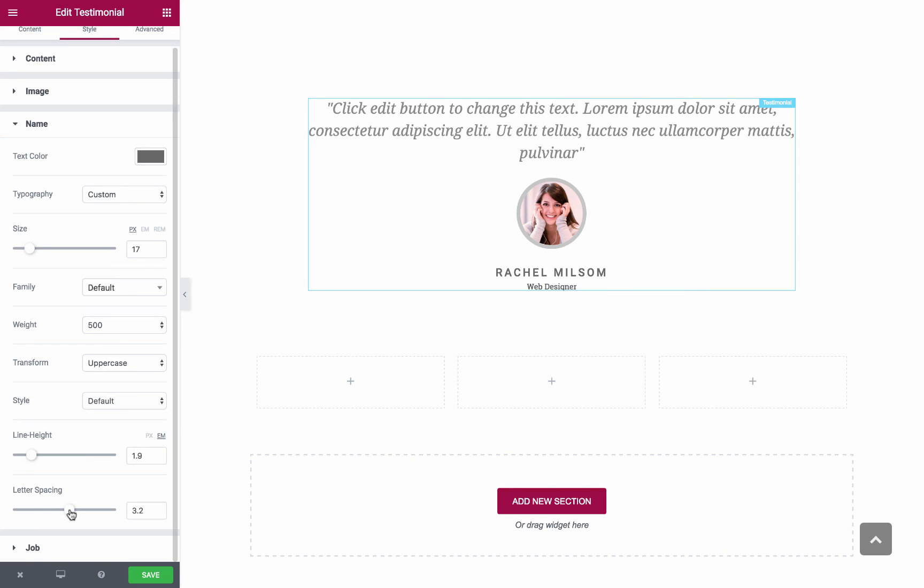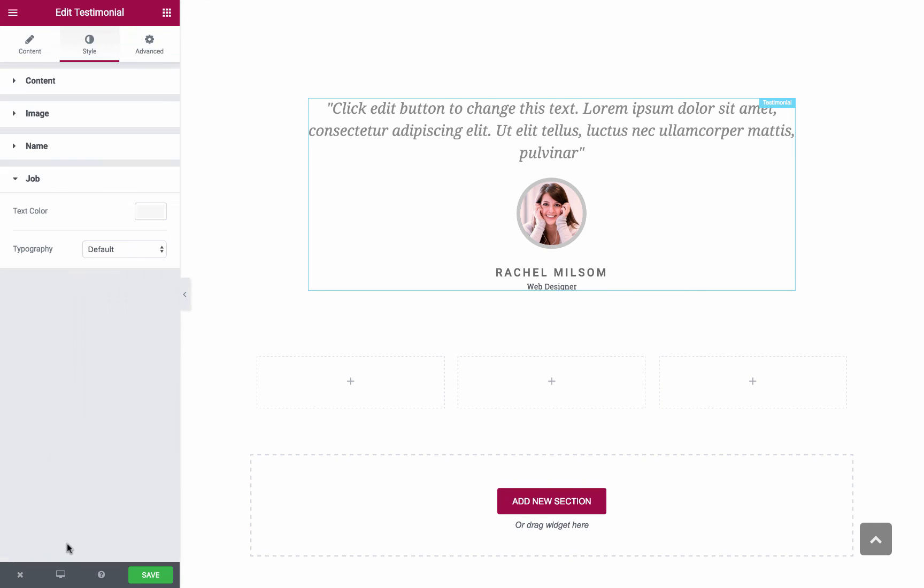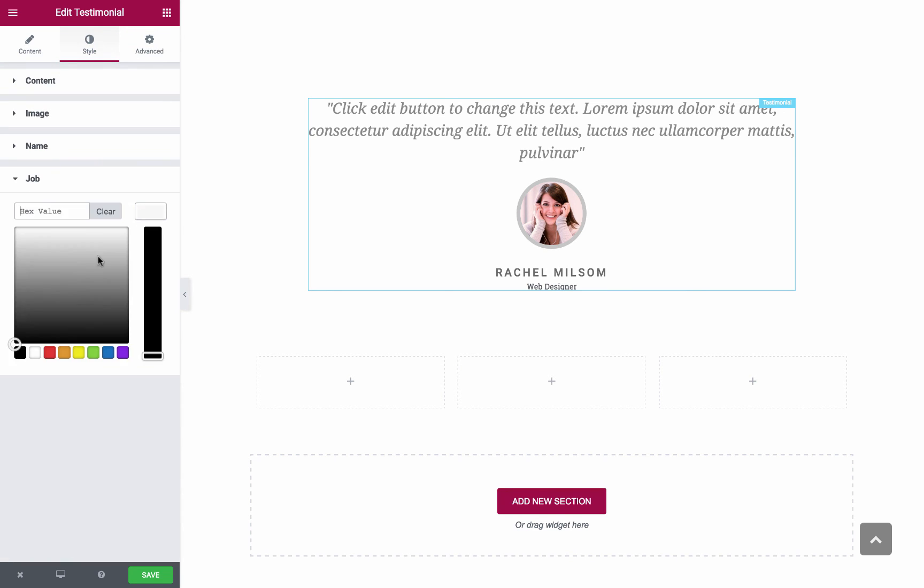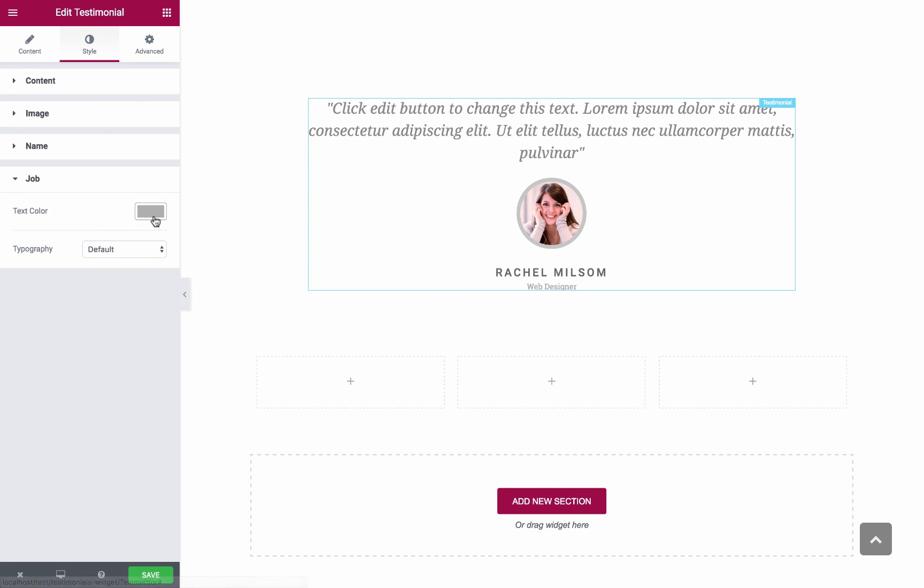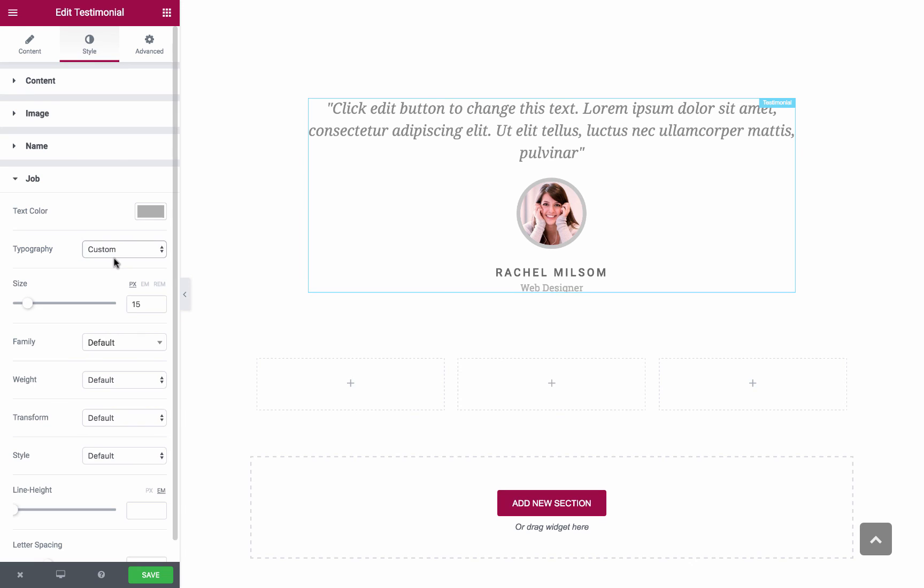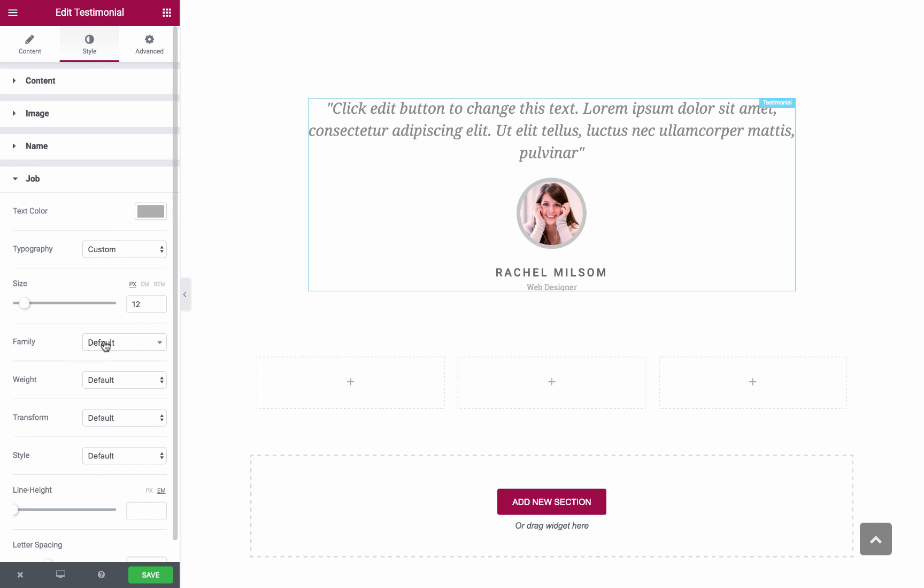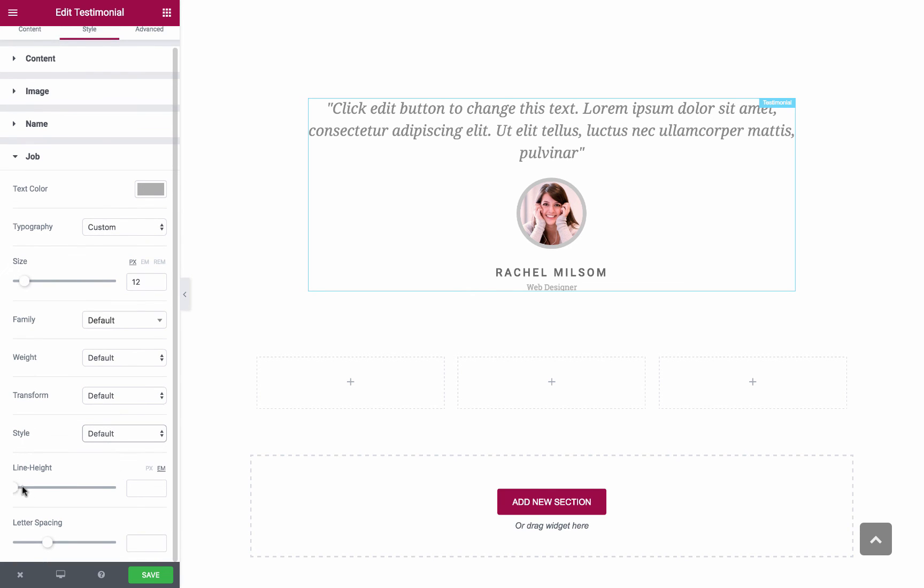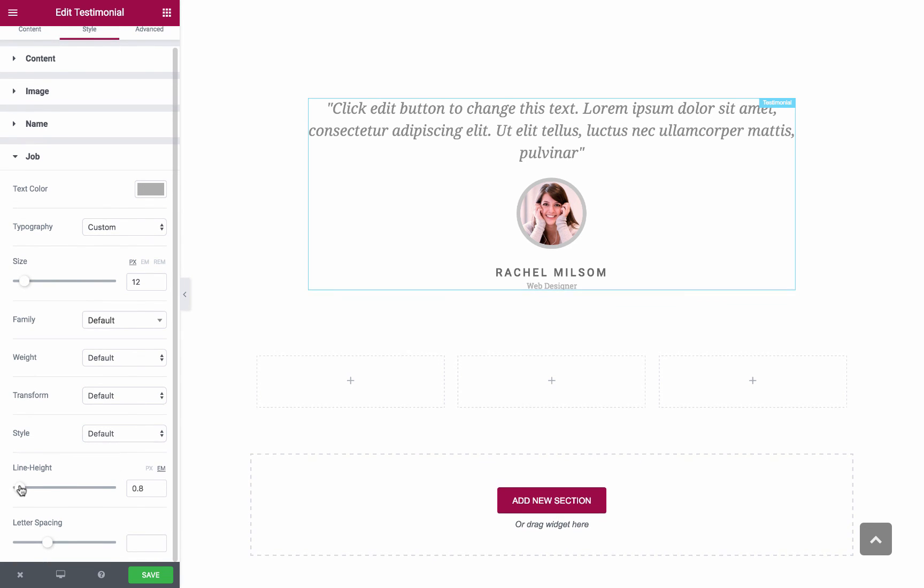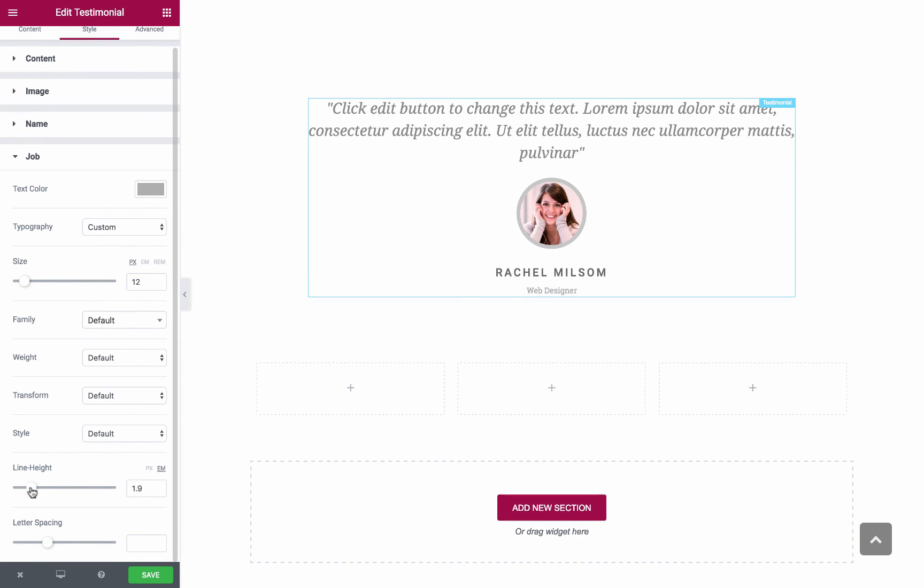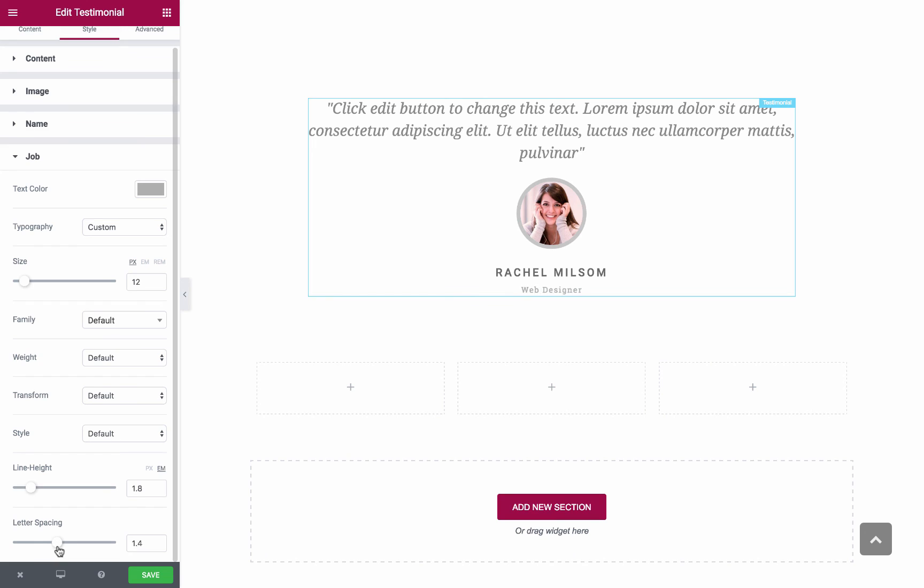Now, last but not least, let's move on to the Job. Text Color, Typography, Size, Font, Weight, Transform Style, Line Height, and Letter Spacing. All right, those were the style options for the Testimonial widget.